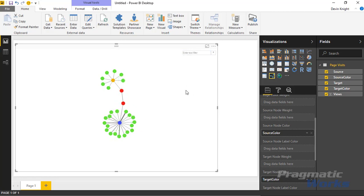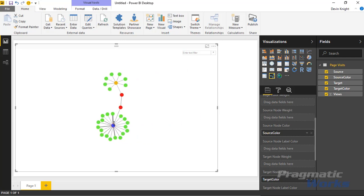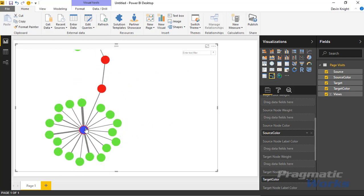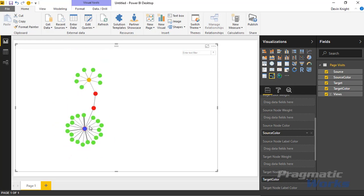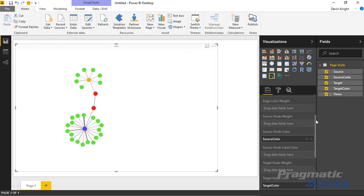If you remember the Force Directed Graph from a previous module, the Network Navigator works similarly. You can select items, move them around, and zoom in and out using your mouse scroll wheel. You can also add data labels — we'll show how to do that in the format section in just a moment.